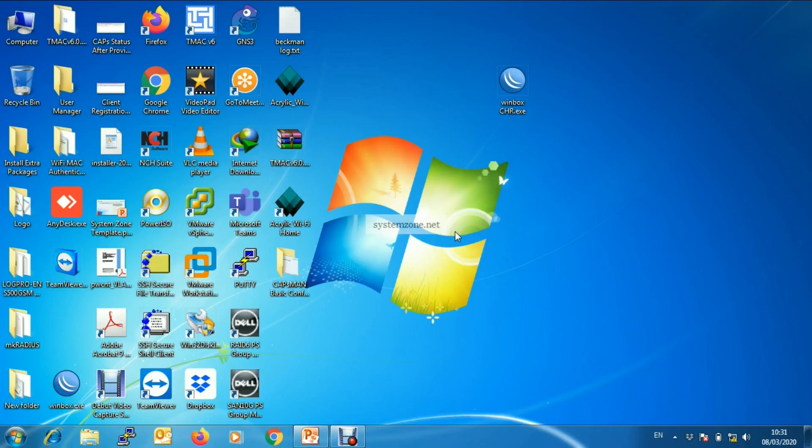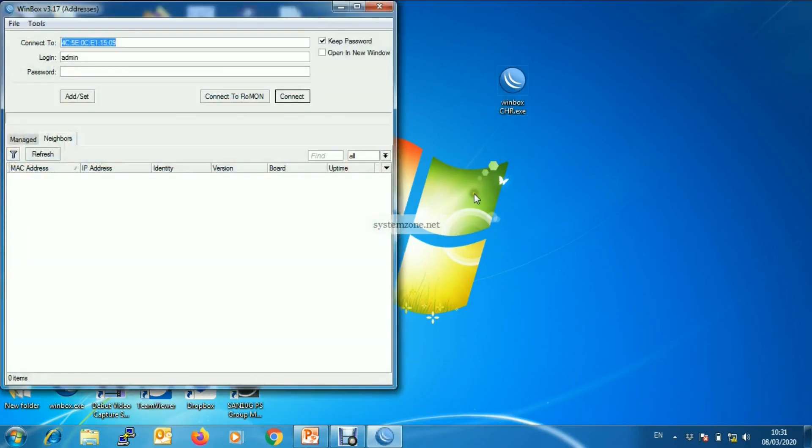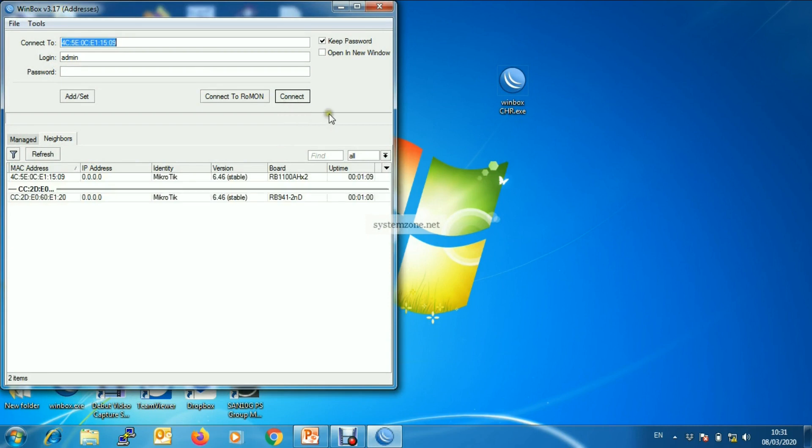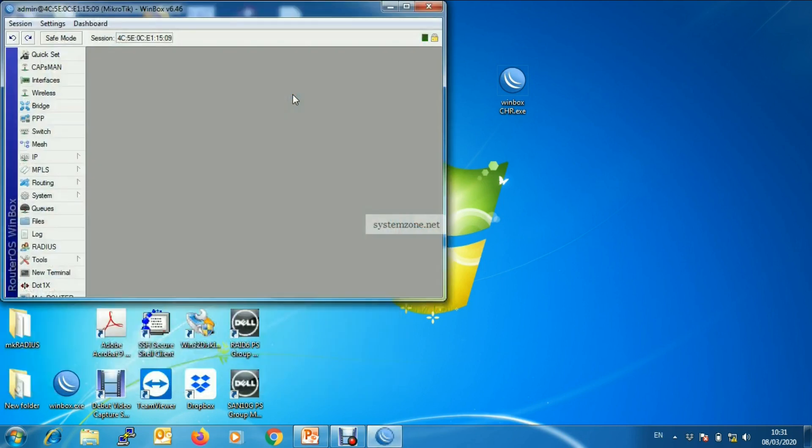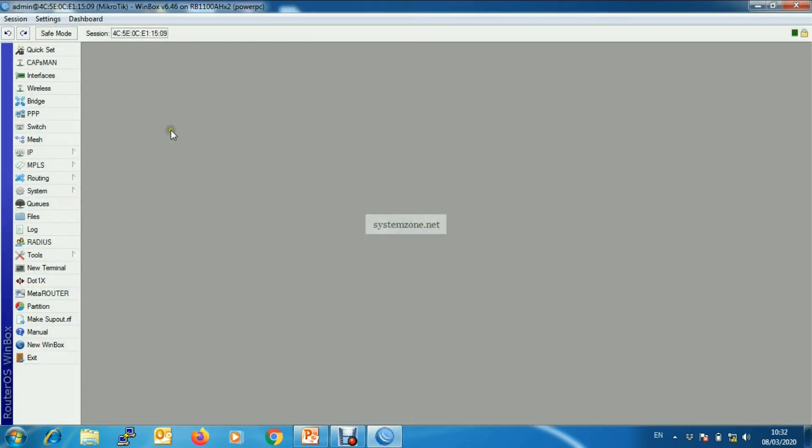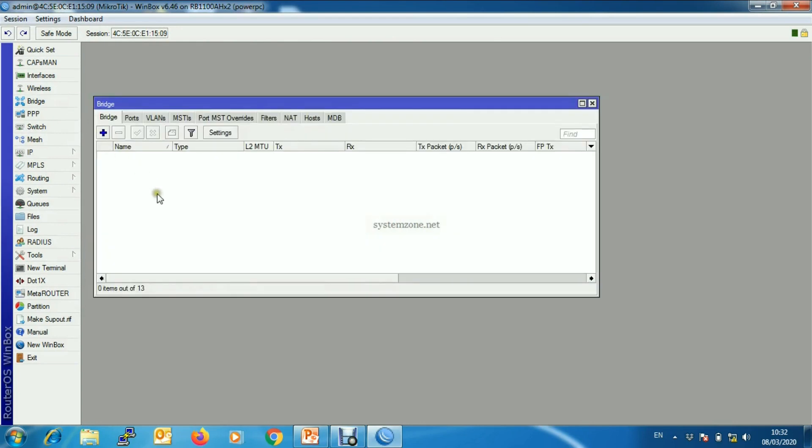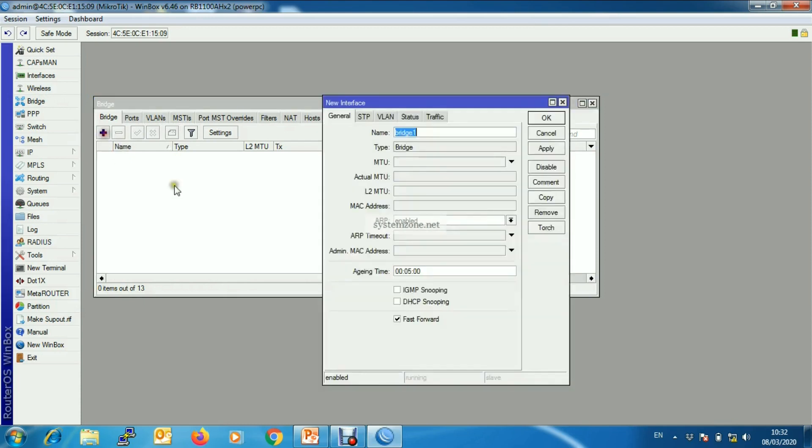At first we will login to the CAPsMAN router which has no configuration, so we will start from zero configuration. First we will create a bridge interface that will be used as CAP data path.